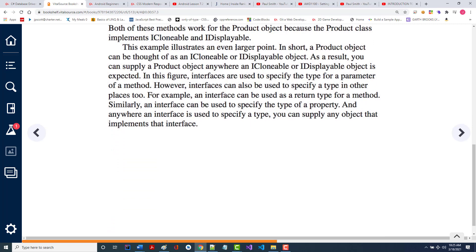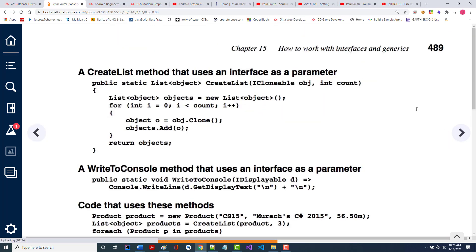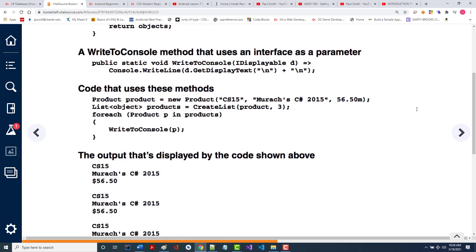Finally, it says this example illustrates an even larger point: a product object can be thought of as either an iClonable or an iDisplayable object. As a result, you can supply a product object anywhere you expect there to be an iClonable or an iDisplayable. In other words, what you're doing by this is making what you're working with even more versatile.